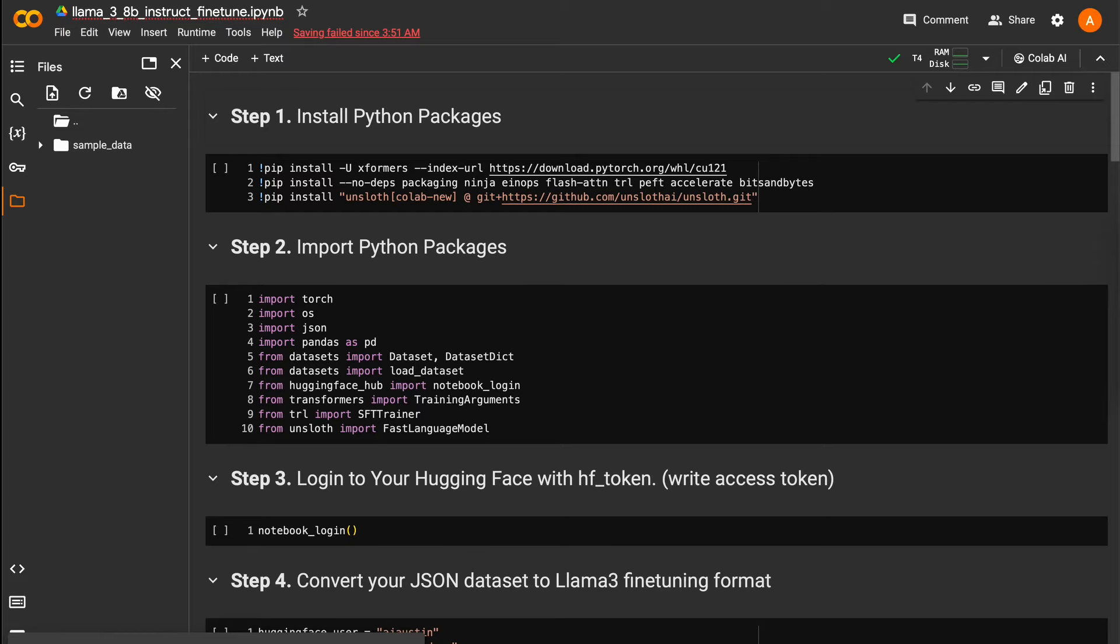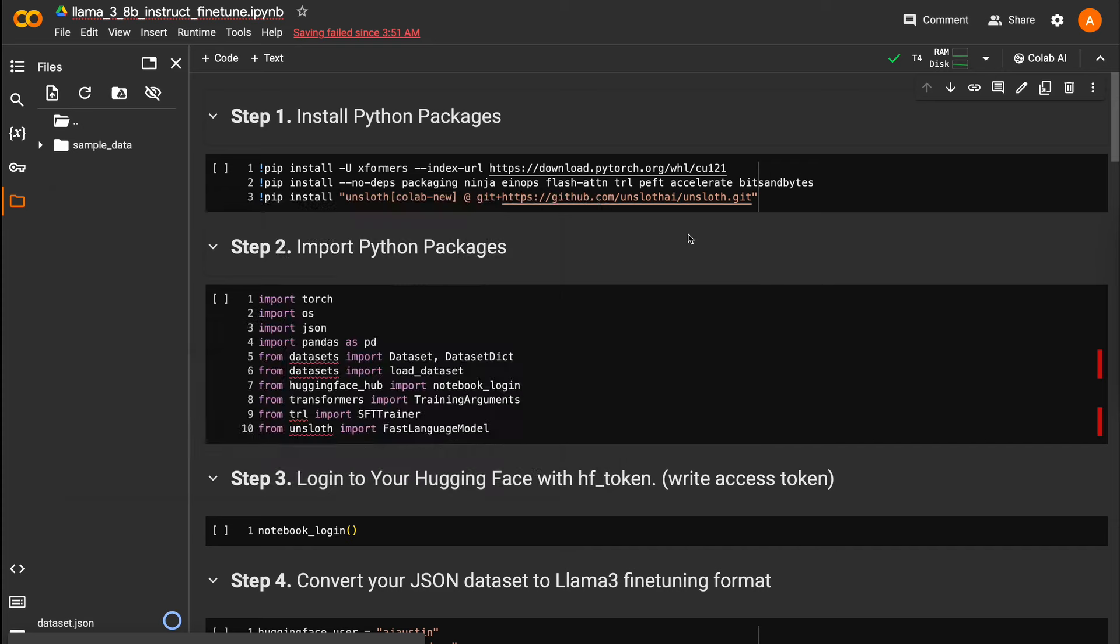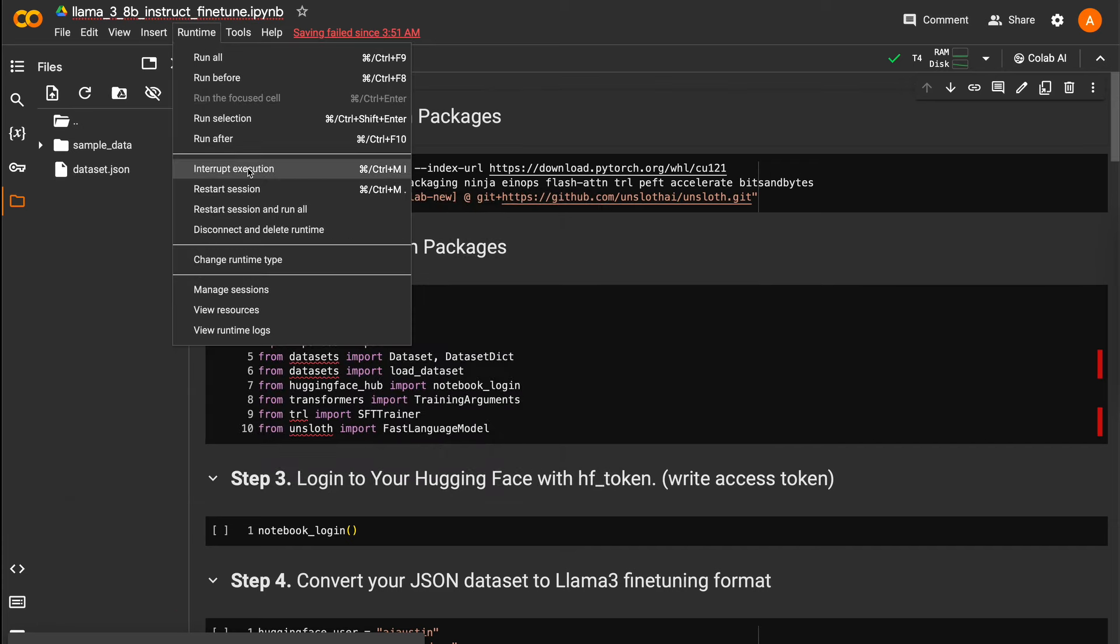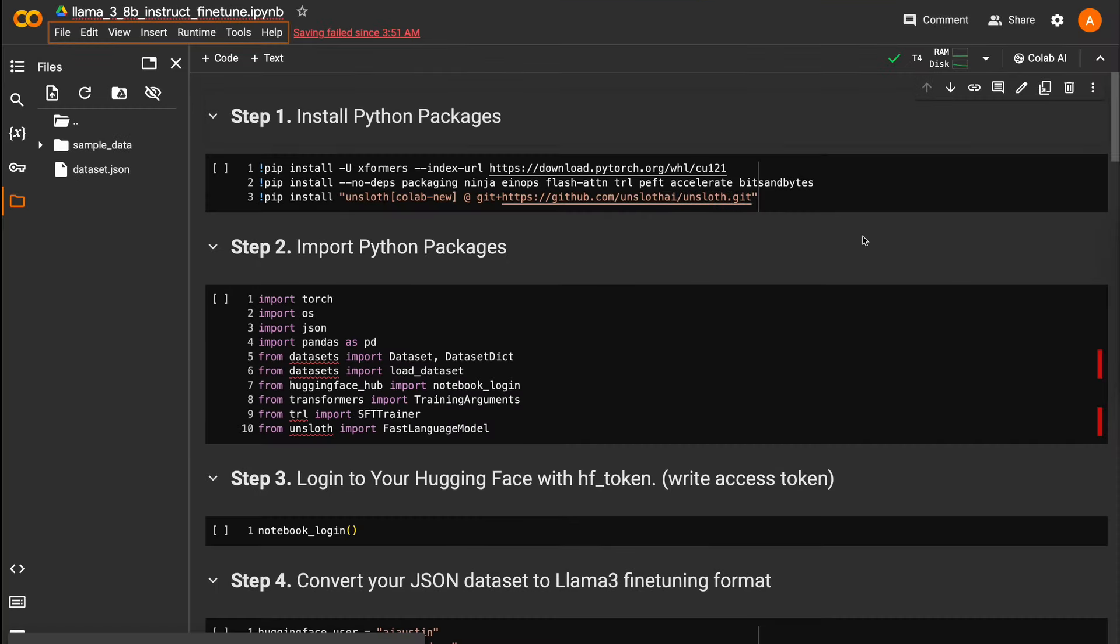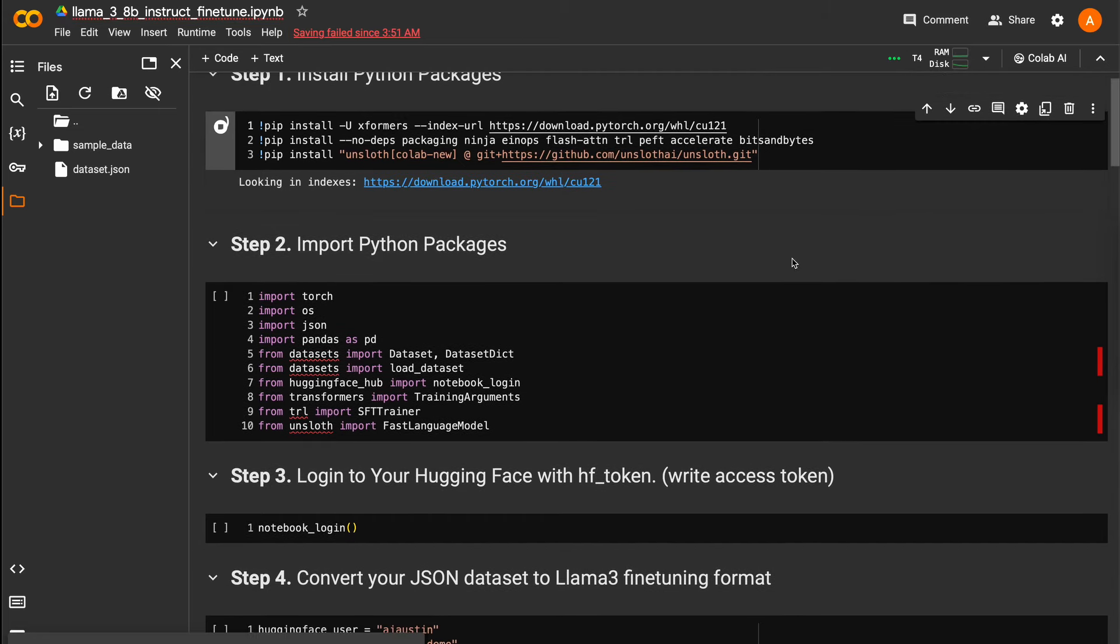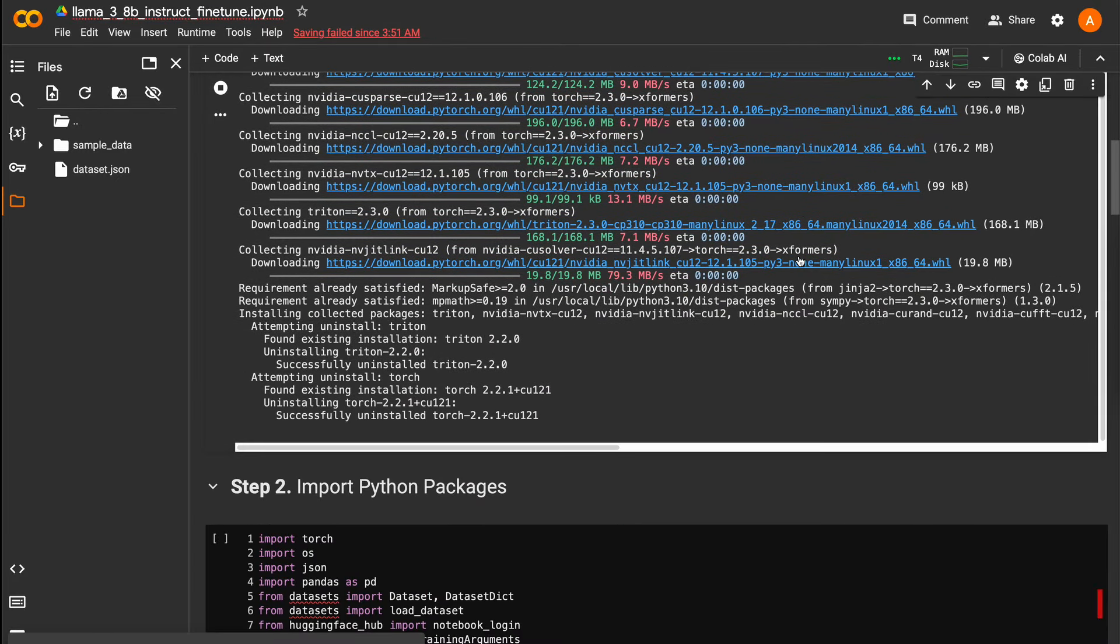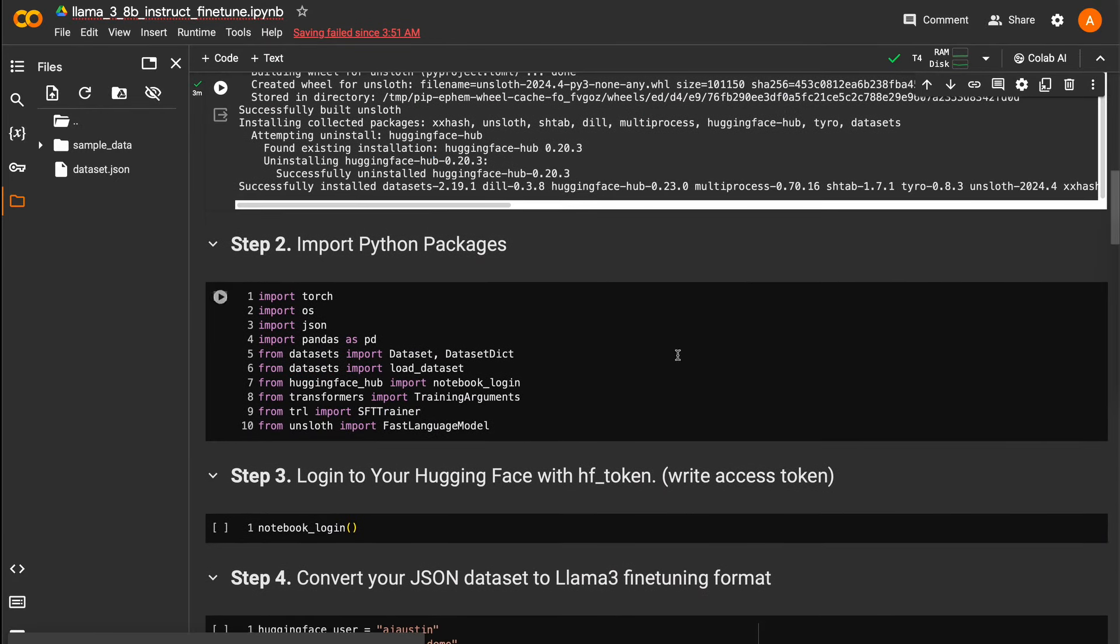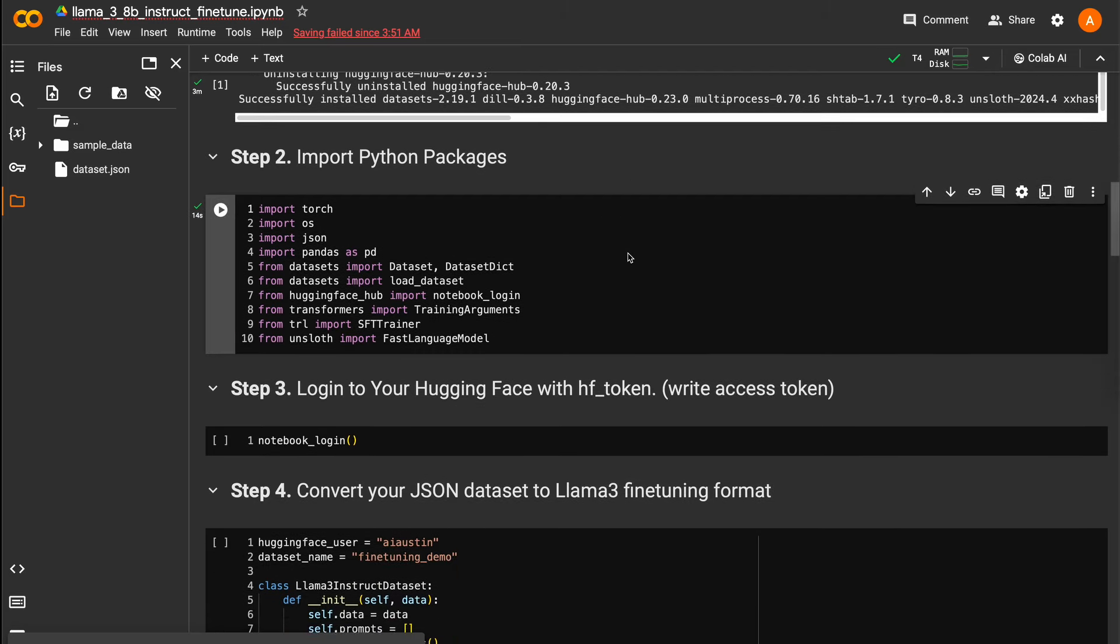Check the comment section for my pinned comment with the link to the Google Colab Notebook that I will be going through in this video. Once the notebook loads, I can drag my dataset.json file into the main content folder. Then, I will select my runtime type to use a free T4 GPU and save it to start the runtime. Once it is up and running, click the play button on the first code block in step 1 to install the needed Python libraries for a T4 GPU. I'll run step 2 to import the libraries into my runtime.